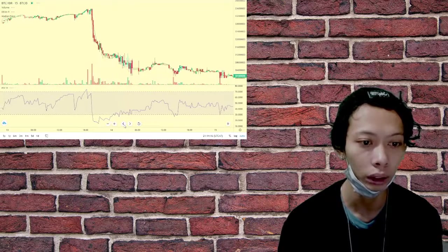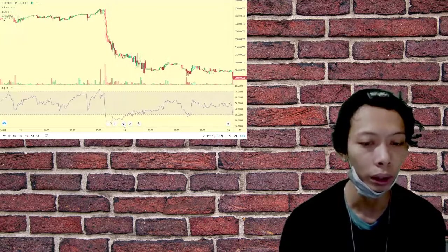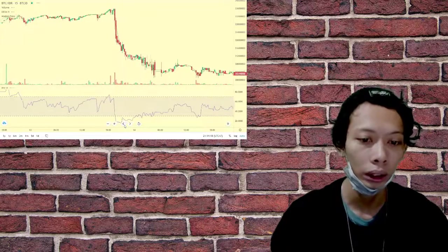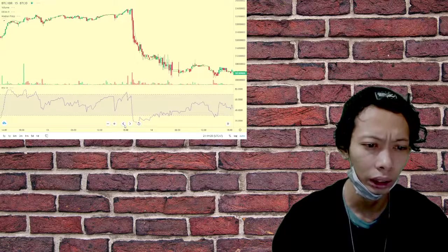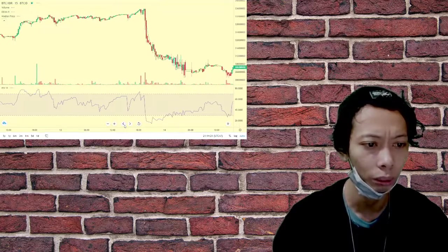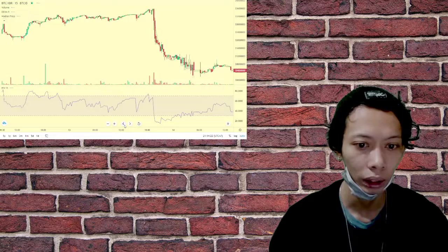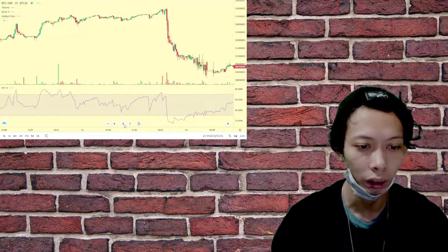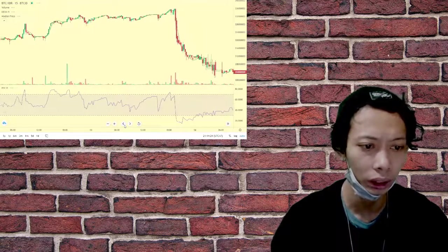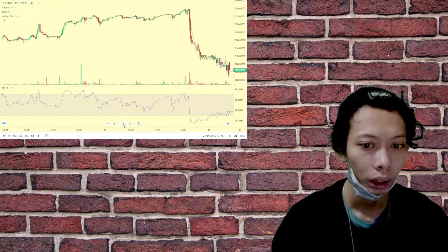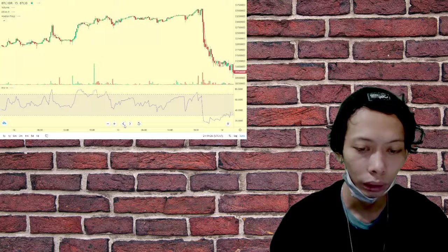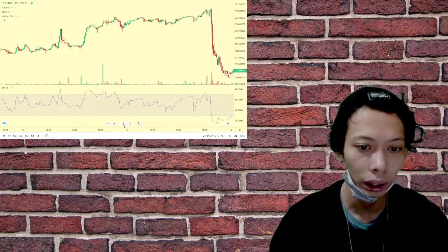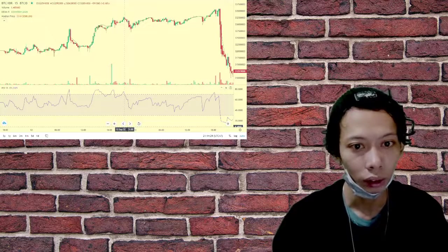According to data from CoinGecko, WazirX was trading a significant amount of USDC before the announcement. At the time of writing, the only USDC trading pair listed on WazirX is USDC trading against Tether, with $3,400 in daily volume.